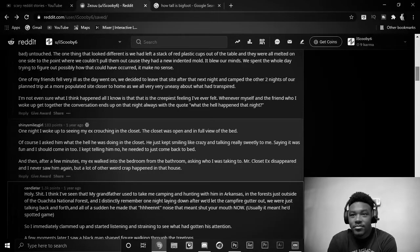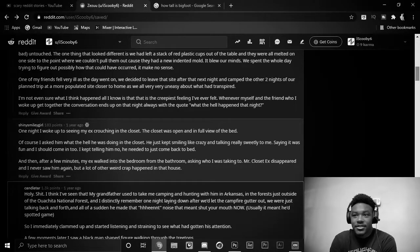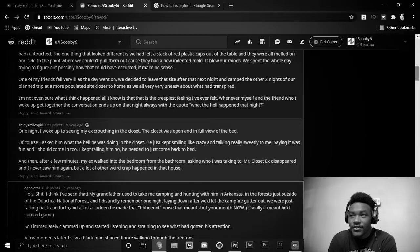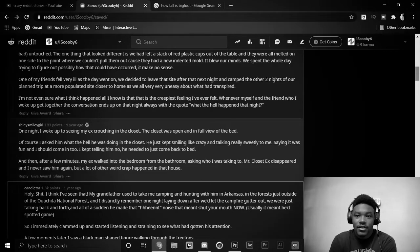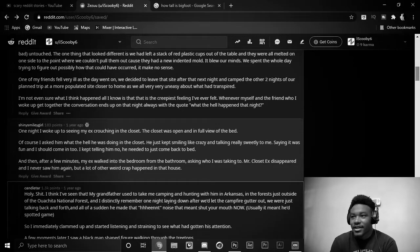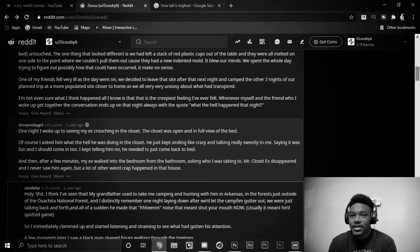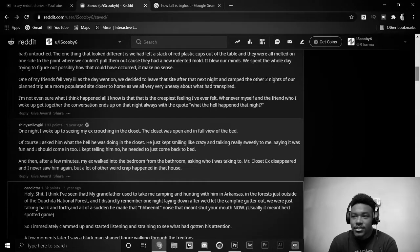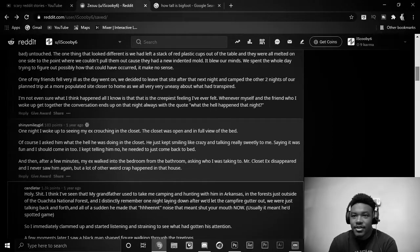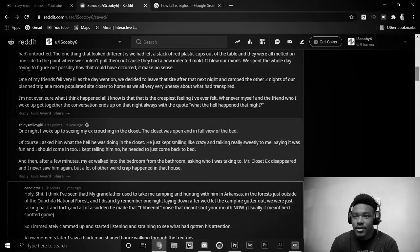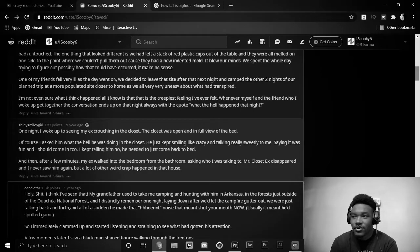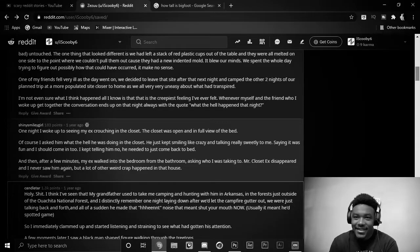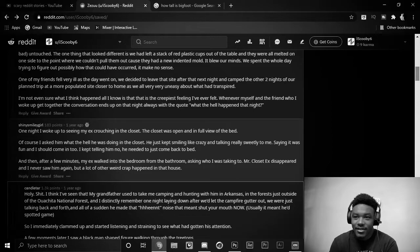One night, I woke up to seeing my ex crouched in the closet. The closet was open and in full view of my bed. Of course, I asked him what the hell he was doing in the closet. He just kept smiling like crazy and talking really sweetly to me, saying it was fine and I should come in, too. I kept telling him no. He needed to just come back to bed. And then, after a few minutes, my ex walked into the bedroom from the bathroom, asking who I was talking to. My closet ex disappeared, and I never saw him again. But a lot of other weird crap happened in that house.